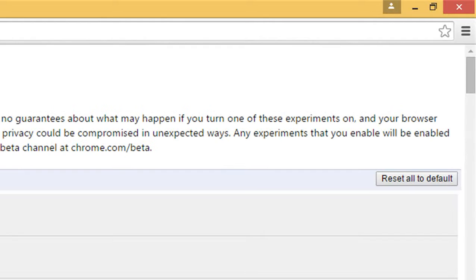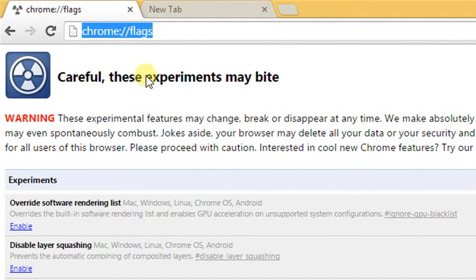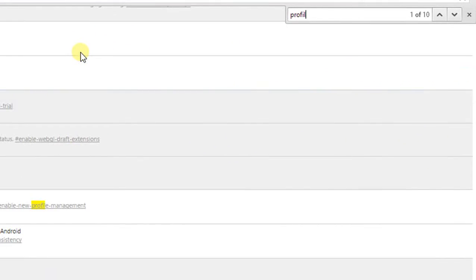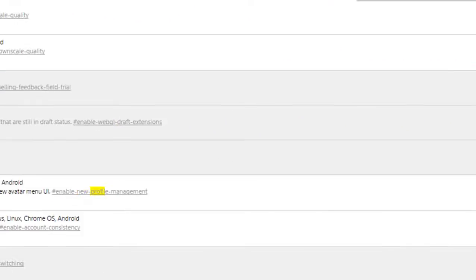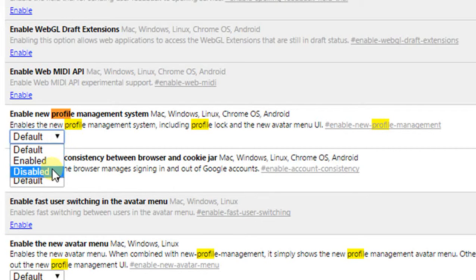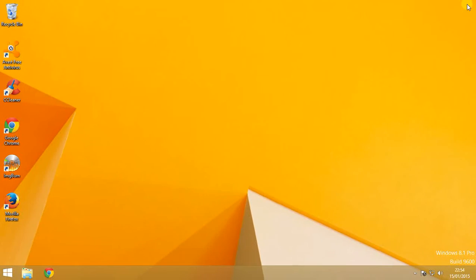If you don't want to use the Google Chrome profile manager, just type in the address bar chrome://flags and press Ctrl+F to search for 'profile'. You will find 'Enable new profile management system' and you can just disable it. After a restart of Google Chrome, the button disappears.